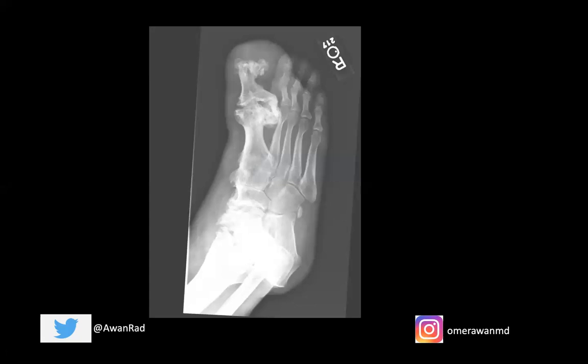Although this is a zebra, it's a well-known entity and definitely fair game for the radiology core exam. Thank you so much — I hope you liked this case and we'll do another super high yield case next week. Please share this and I'll see you guys next week.